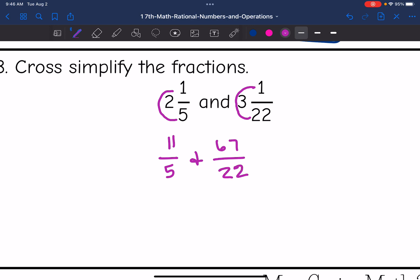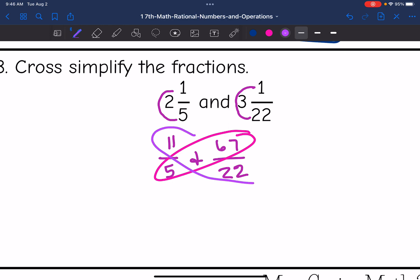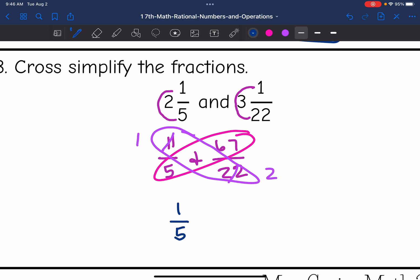67 and 5 do not have any common factors, but 11 and 22 do. Those are both divisible by 11. And then my cross-simplified fractions are 1 fifth and 67 halves.